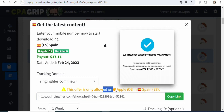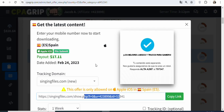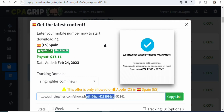The offer is fully allowed on Apple iOS in Spain. You can see the amount that you are going to earn, the description of the offer, and the title. Now what you have to do is find a traffic source whereby you can get people who live in Spain to click on this affiliate link and enter the required details. The requirement is very easy — all that your potential visitors need to do is enter a PIN. Once they enter the PIN, they can get access to the latest content and you are going to be paid $17.11. They don't need to purchase anything.